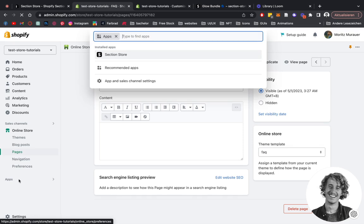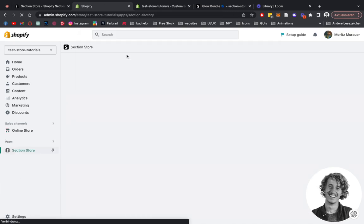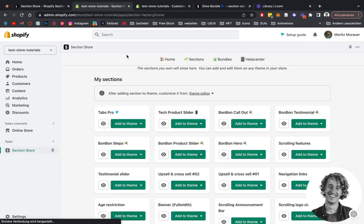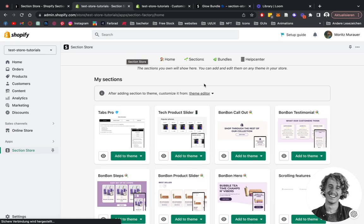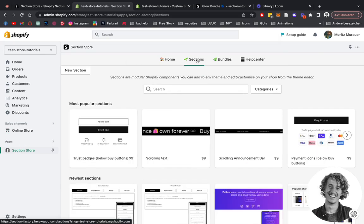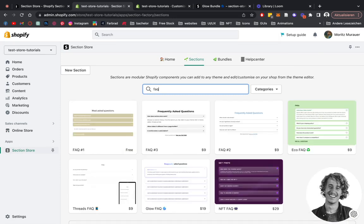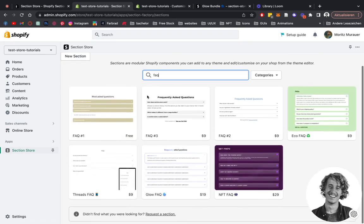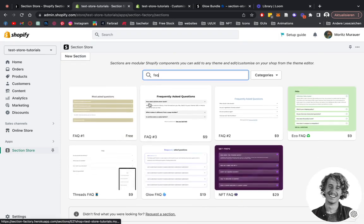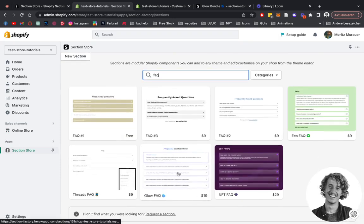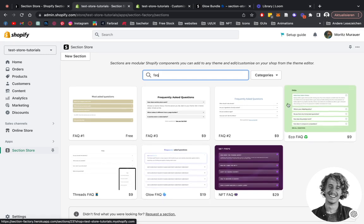After we've successfully managed that, we're going to click on Apps, open up Section Store where we want to be looking for the section I just showed you. So we type in FAQ. The one you saw earlier is this one right here. It's one of our premium sections, that means it has a lot of customization options.